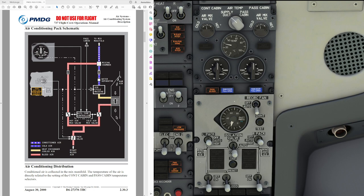Hello everyone and welcome to the channel. I'm Emmanuel, I'm a Boeing 737 pilot and a member of PMDG's tech team. In today's video we will talk about the air conditioning system of the Boeing 737. If you haven't done so yet, please watch the bleed air system video I published just before this one, because everything in this video is based on the bleed air system providing bleed air to the air conditioning system.